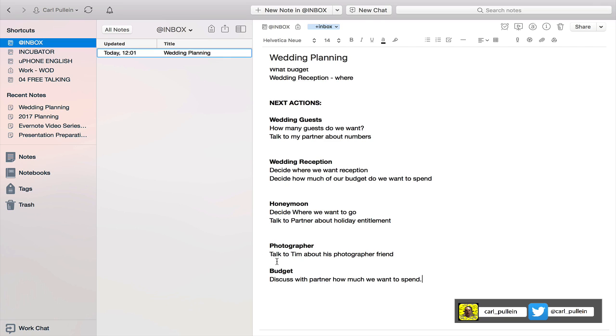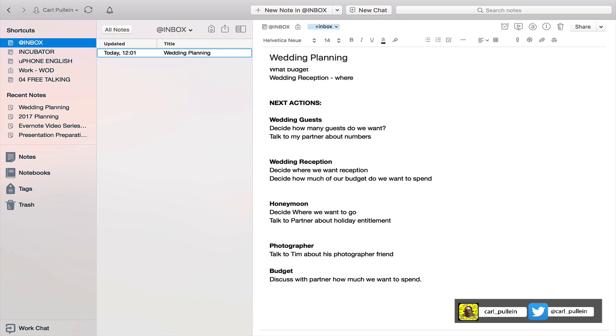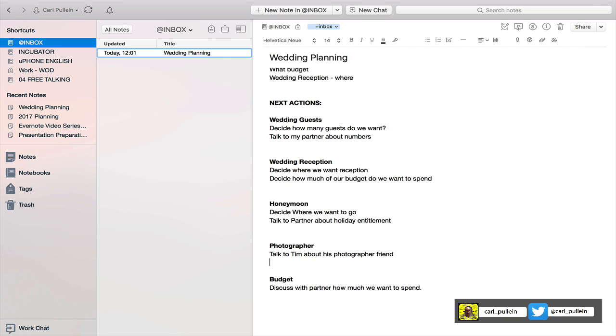One of the key things here is to make sure that all these little tasks actually start with an action verb. In this case I've got 'decide' - let's decide how many guests we want, talk to partner. So we've got a verb here: decide, talk, decide, discuss. You can take this further if you want and add something like book photographer.